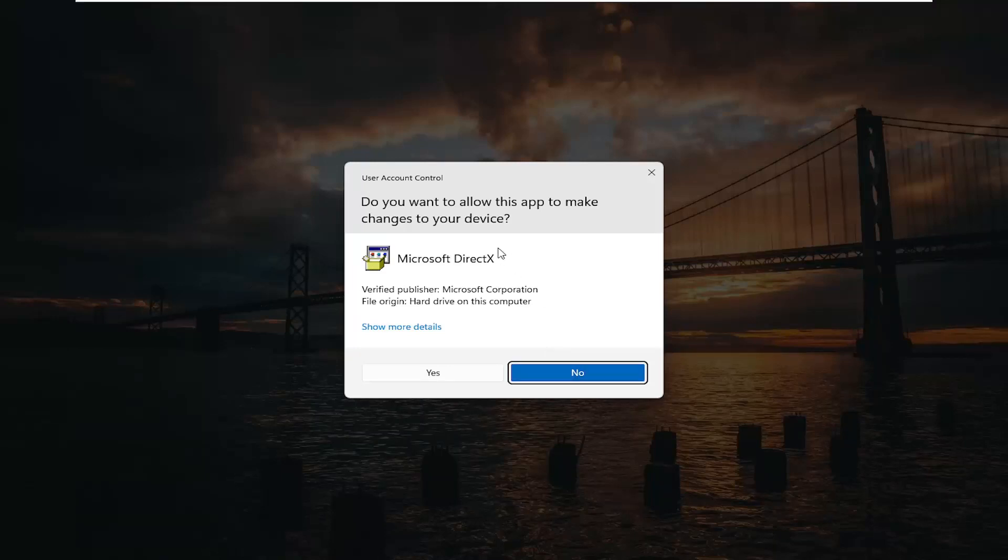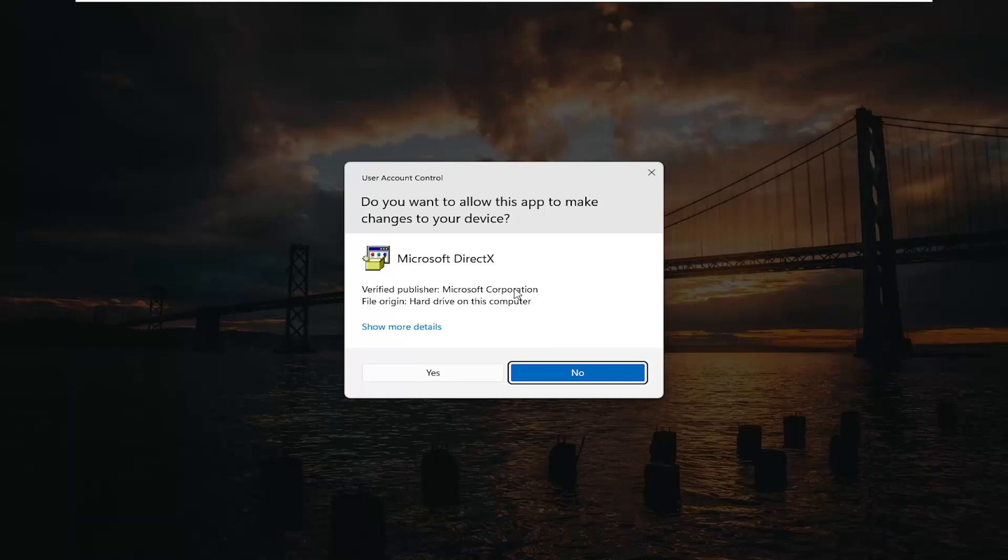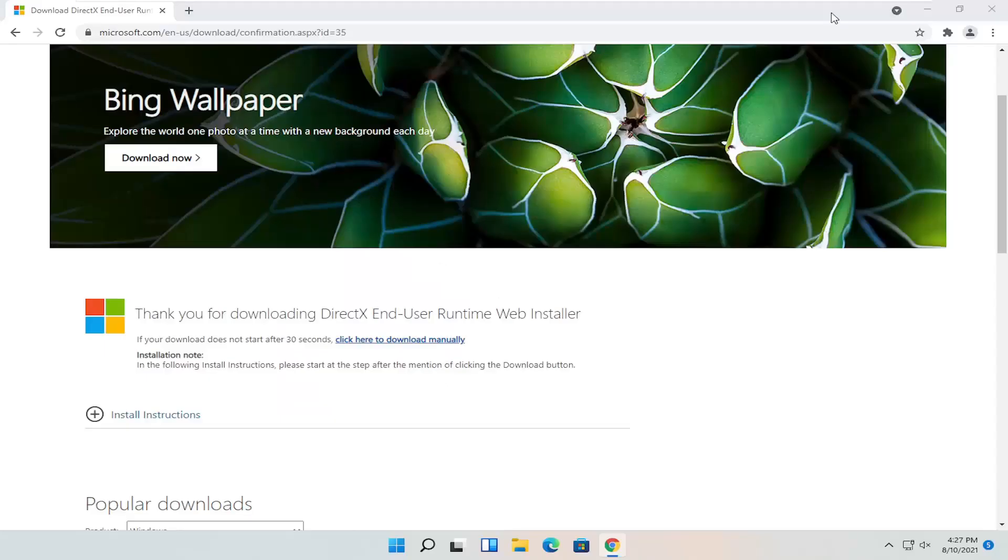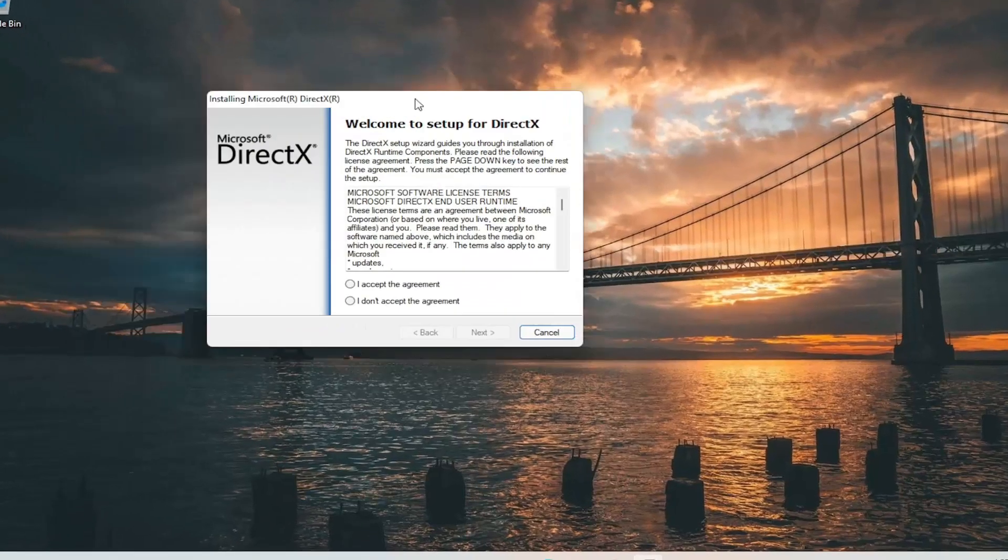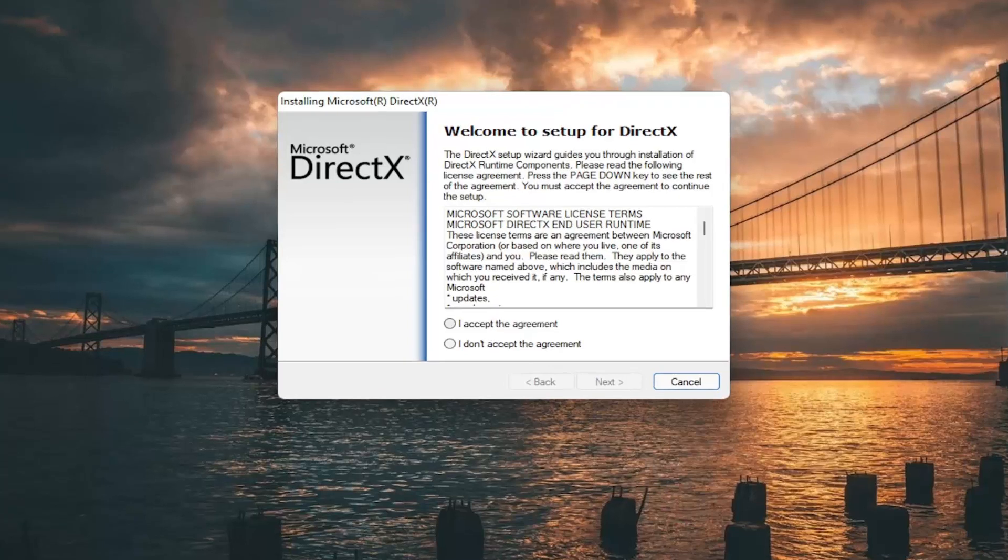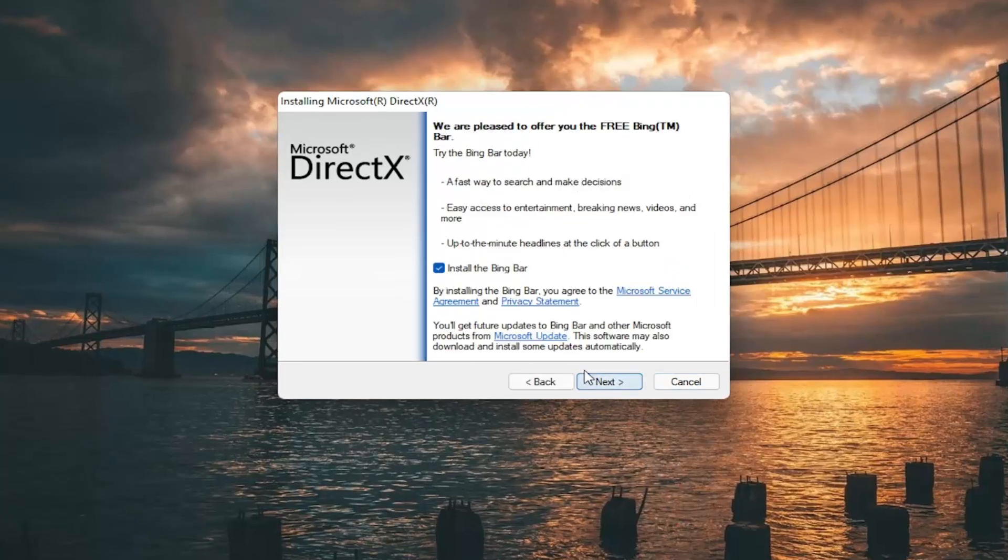And if you receive a user account control prompt, it should be a verified publisher, Microsoft Corporation. Go ahead and select yes. You can close out of the web browser at this time. You want to accept the end user license terms and select next.